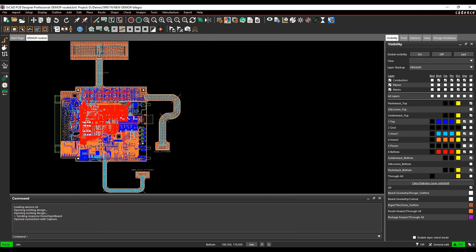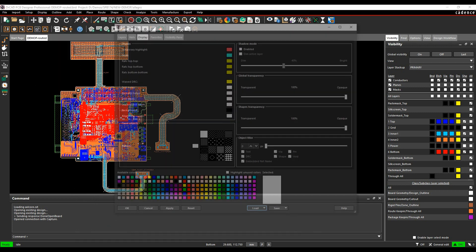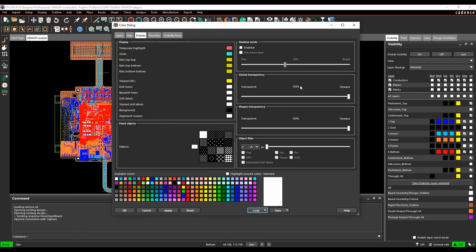So what that means is if we go to the Colours, so Setup and Colours, and we go to the Display tab, we've got the OpenGL transparency bars here to show the board being a bit more transparent.